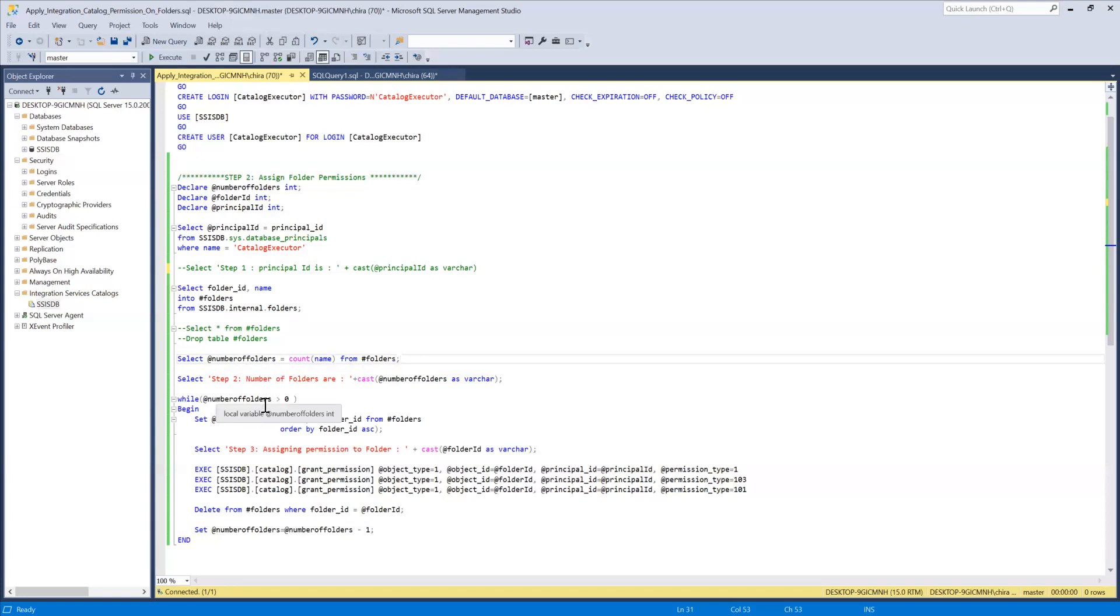Then I'm looping through number of folders until it reaches zero and in the loop I'm setting folder ID equal to top one.